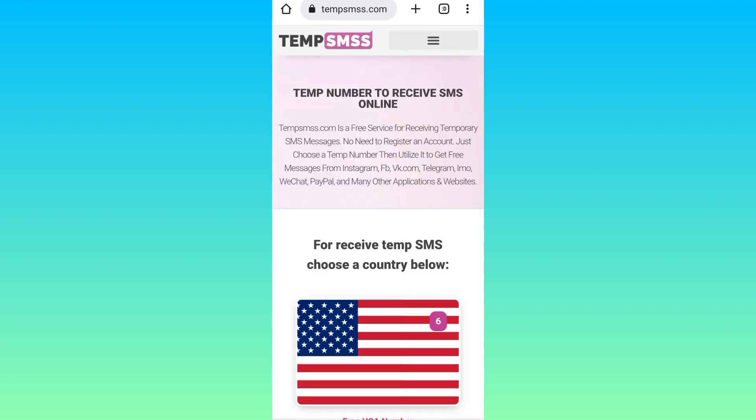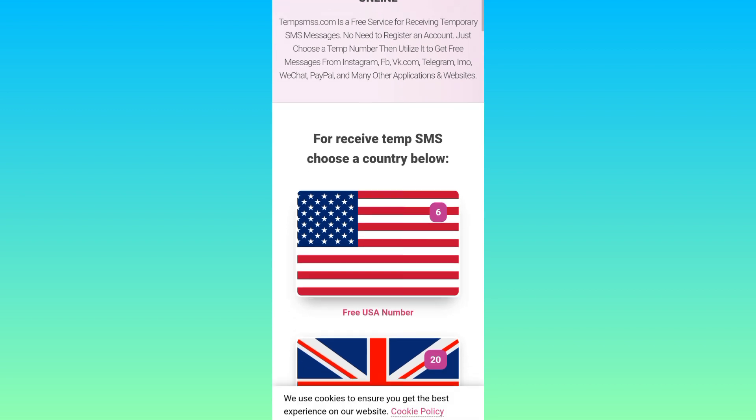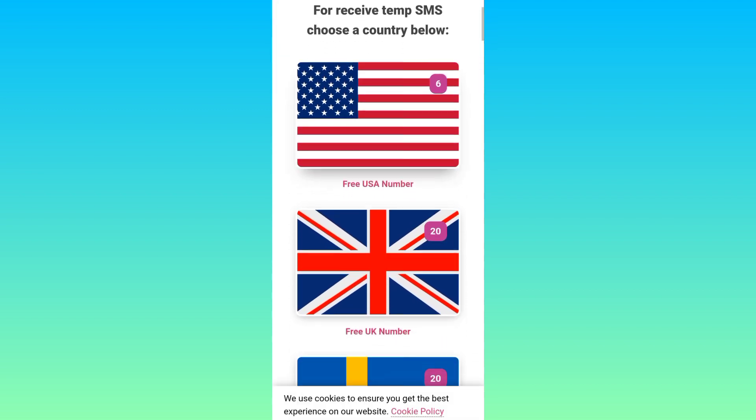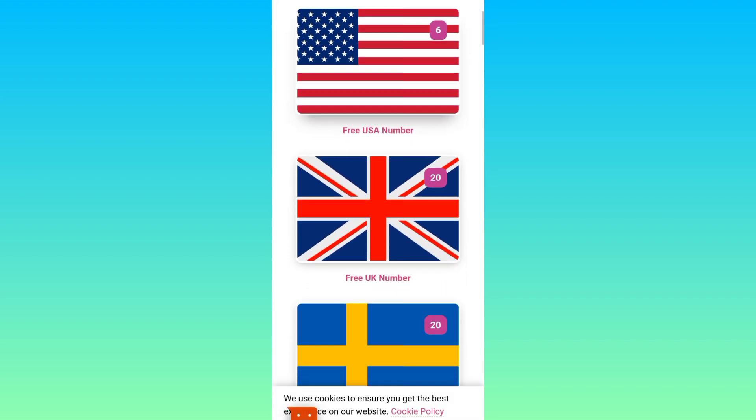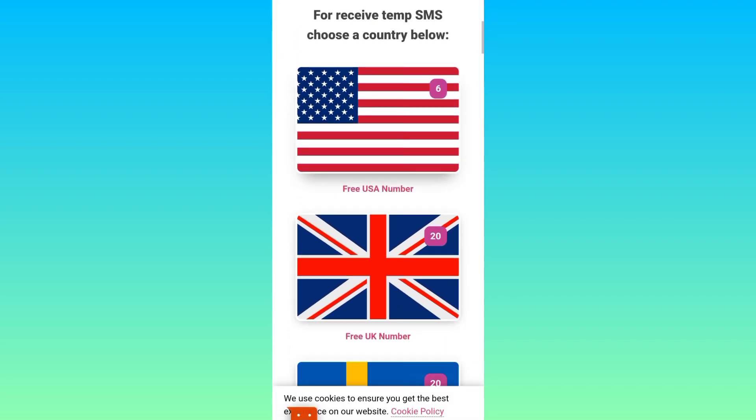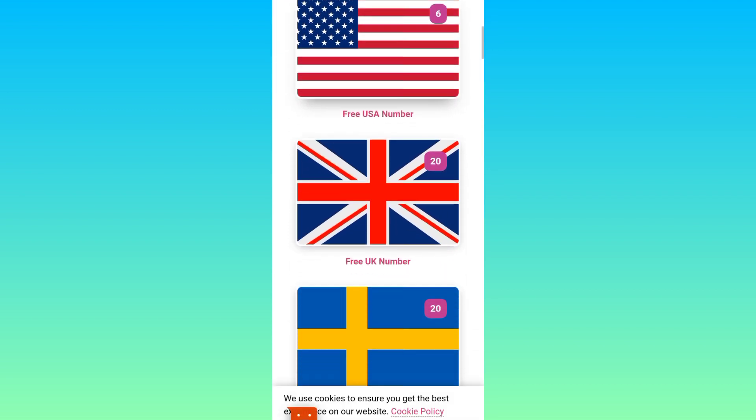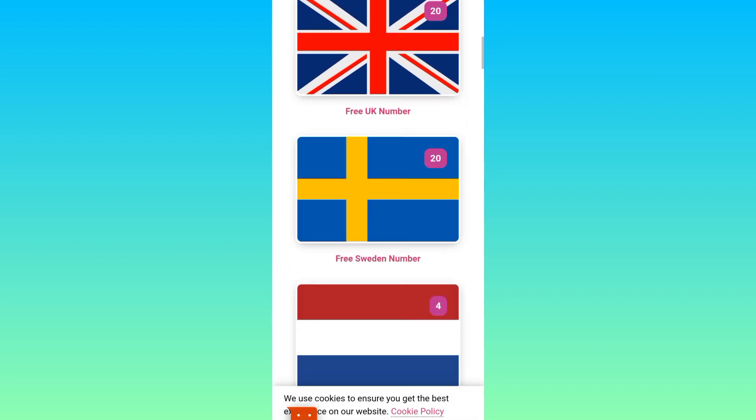Here you will see some country flags. Select the country of which you want to get the number. I'll go with Sweden, so click on free Sweden number.